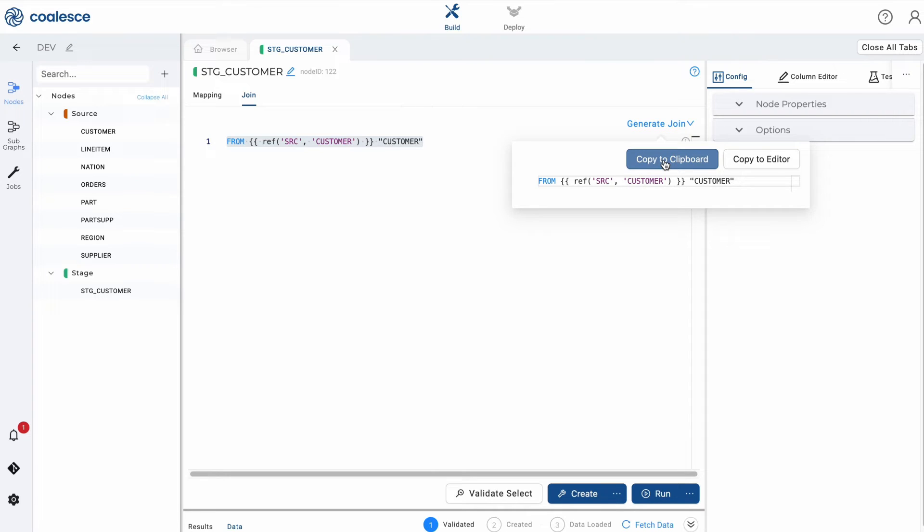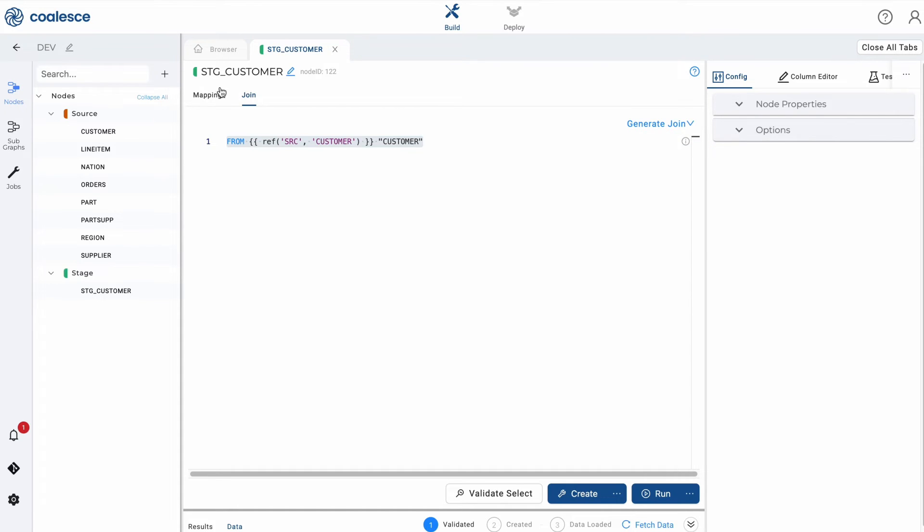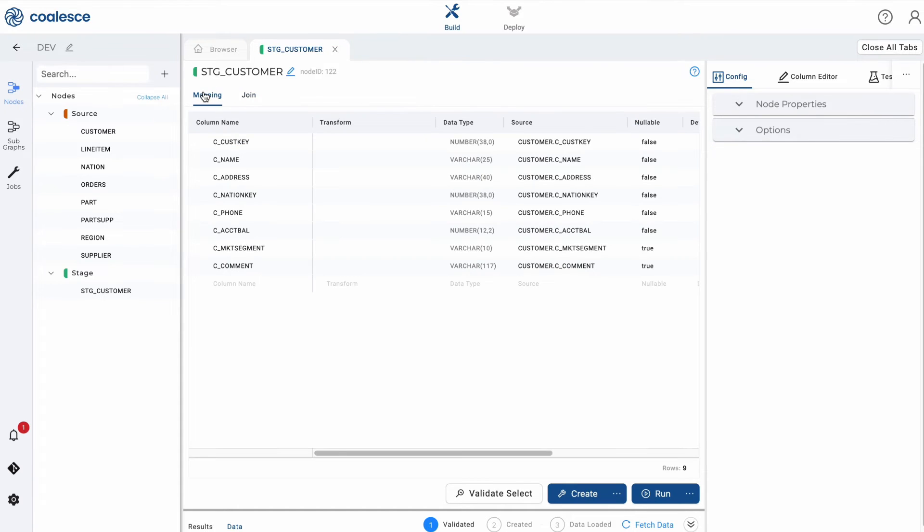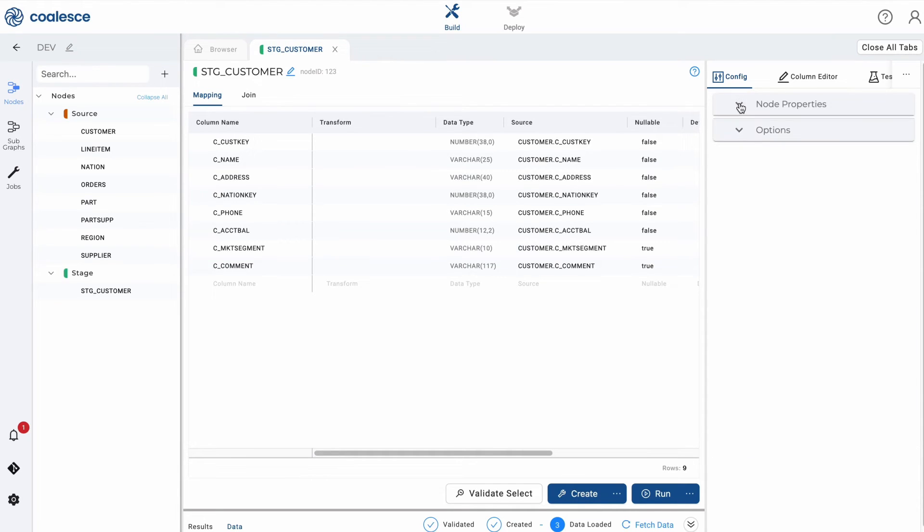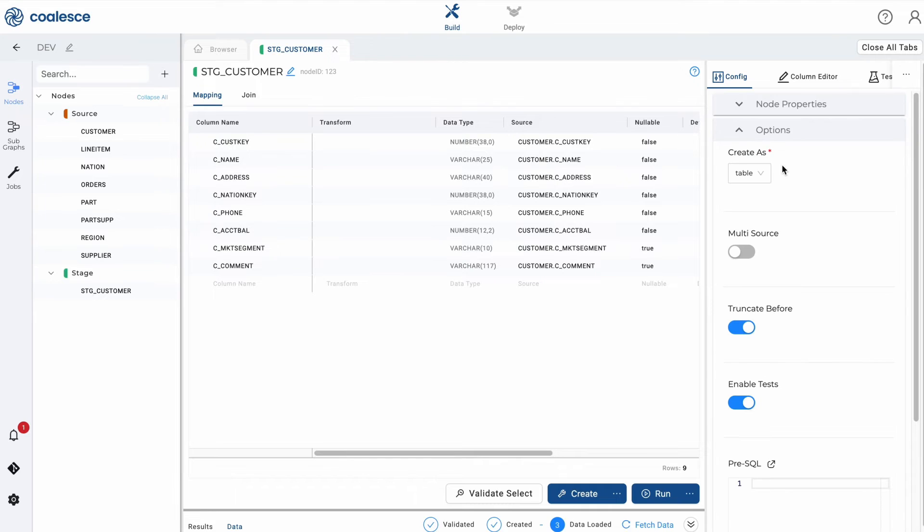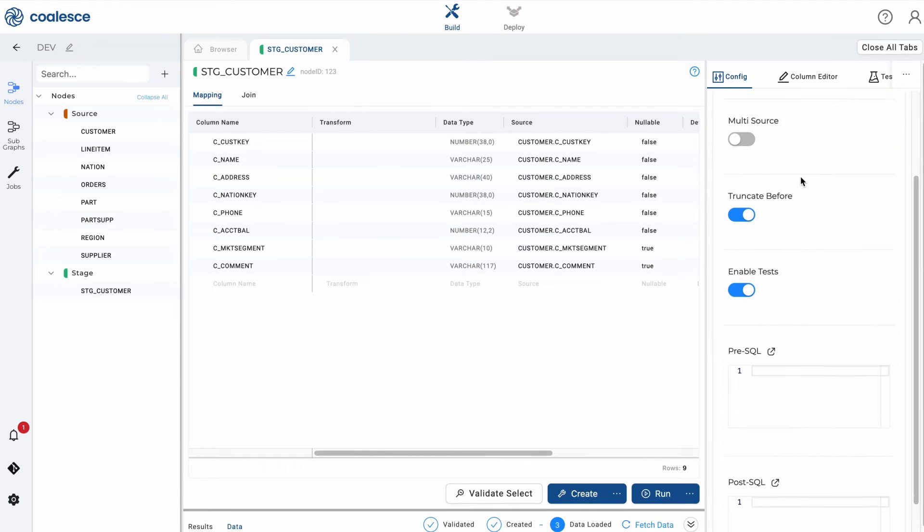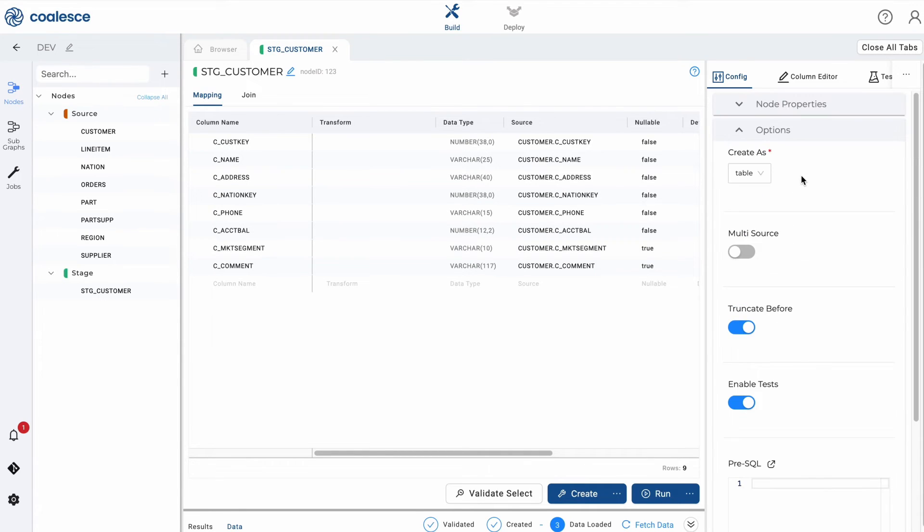The third component of the node editor is the config section, where you can view and set configurations based on the type of node you're using. Under options, you can define your business or primary keys and track changes by selecting specific columns.